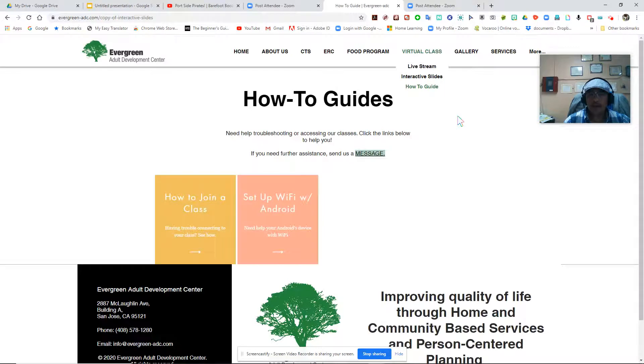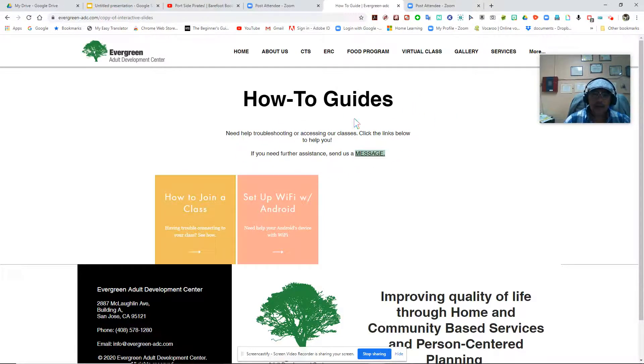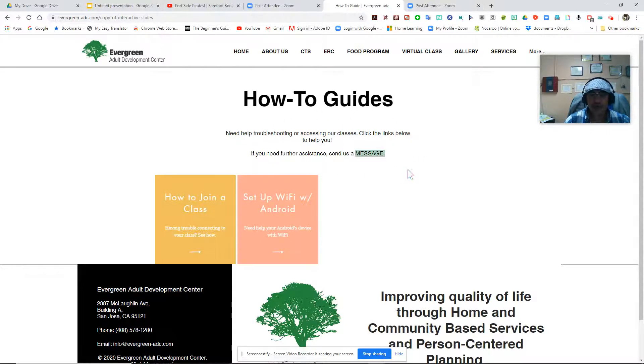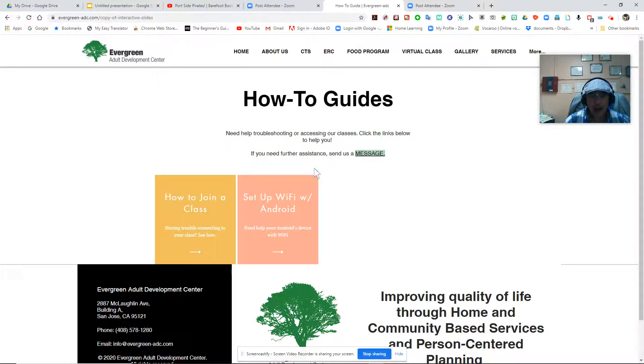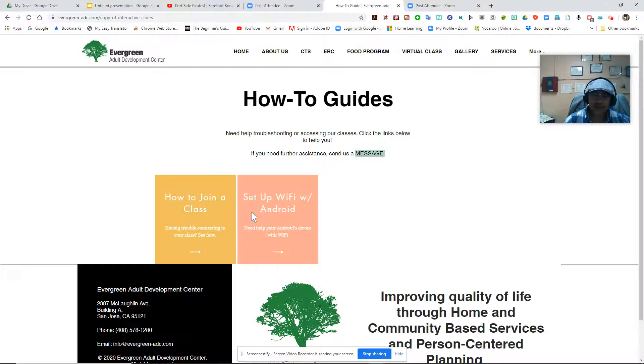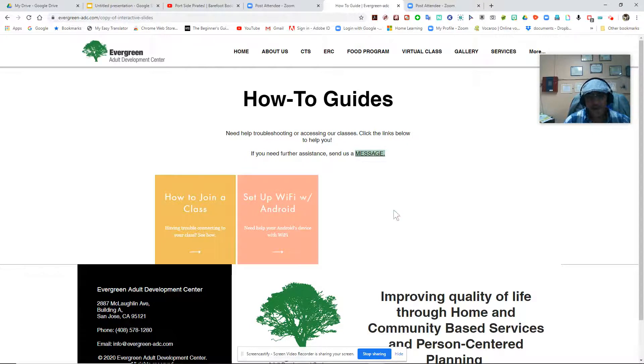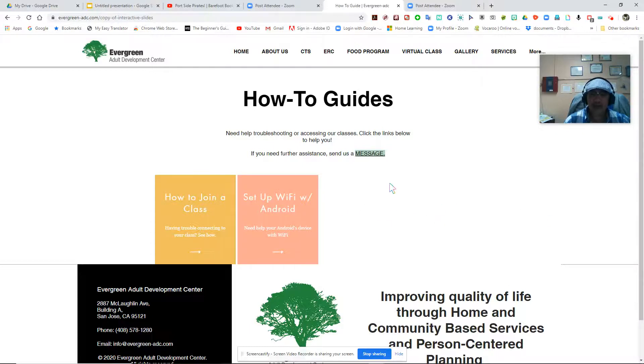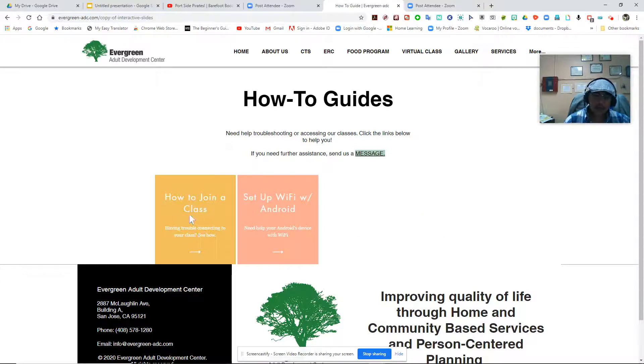The How-To Guide has videos and reference materials in terms of how to join a Zoom class or how to set up WiFi or Android, or how to tie your shoelace, that kind of thing. If you want to check, say, How to Join a Class, just select that.